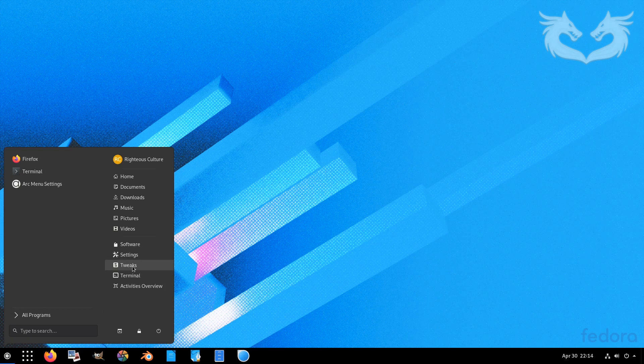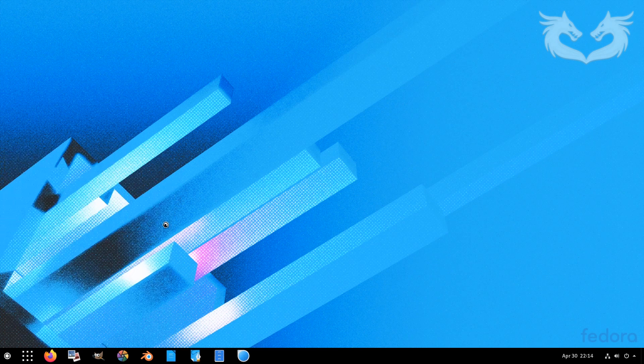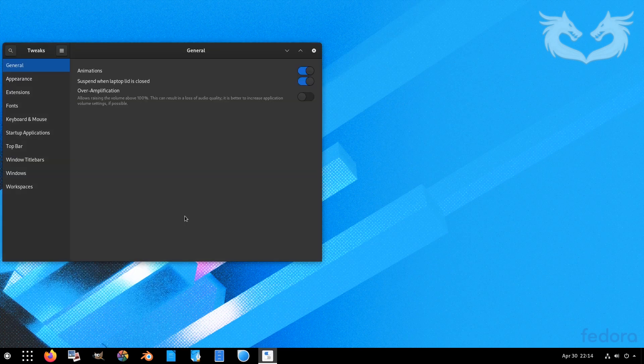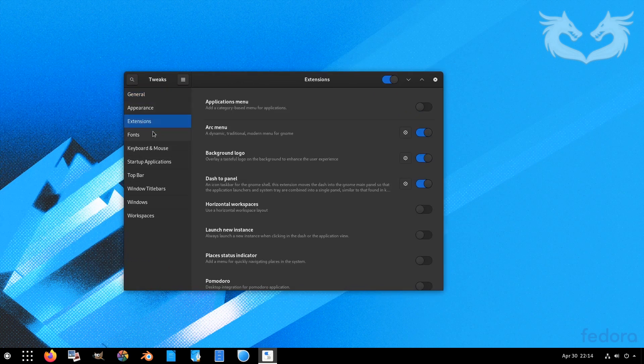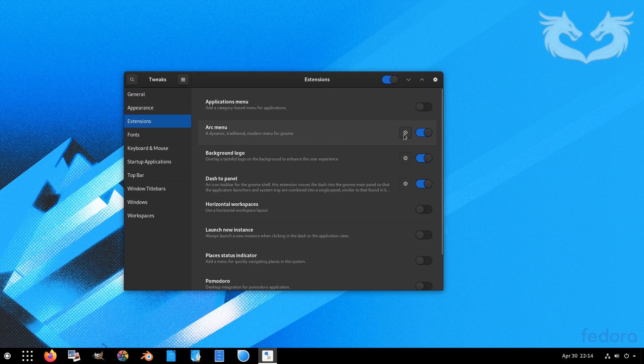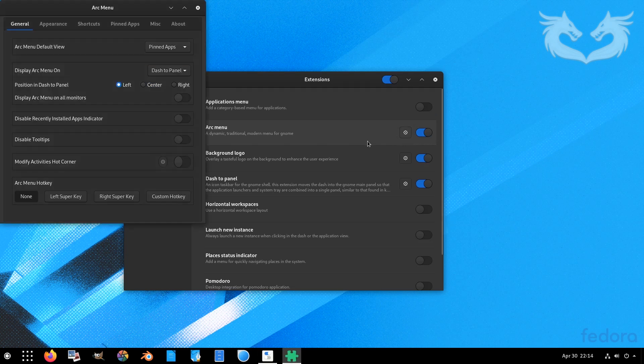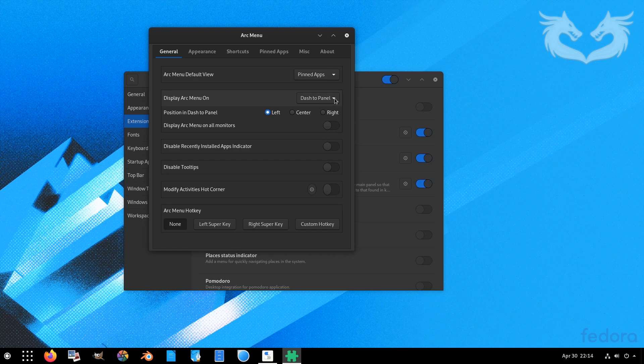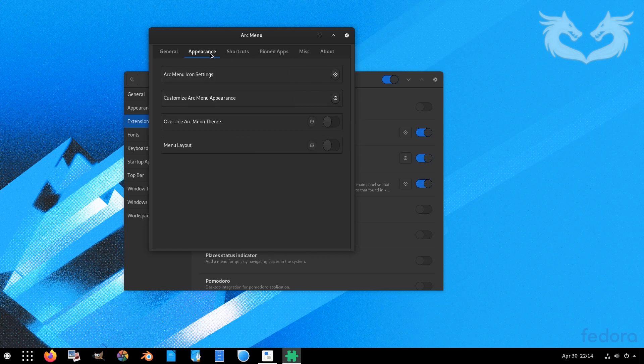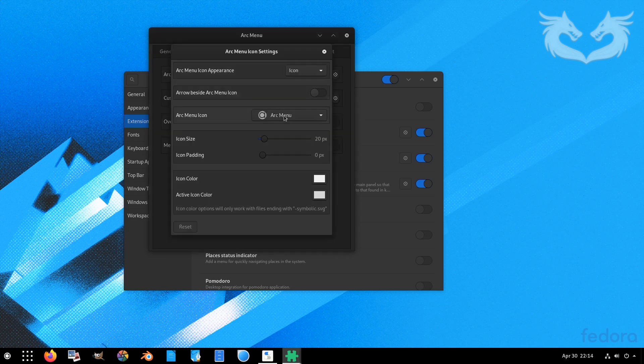I'll just open tweak tools and change the icon and maybe increase the size a little bit. Go to extensions, ArcMenu, click on the gear icon, and then go to appearance.